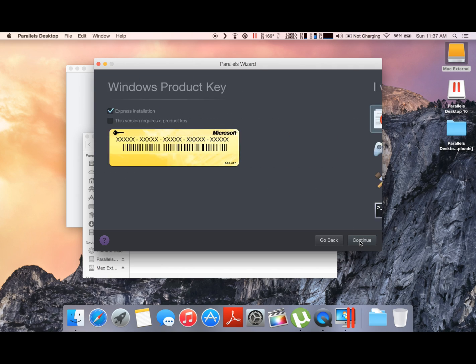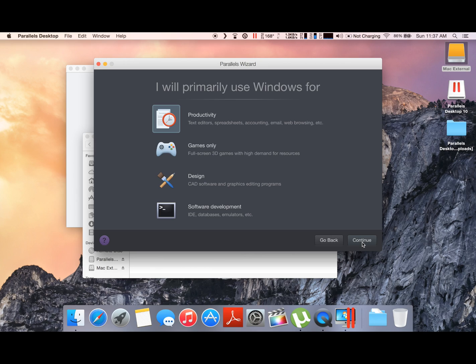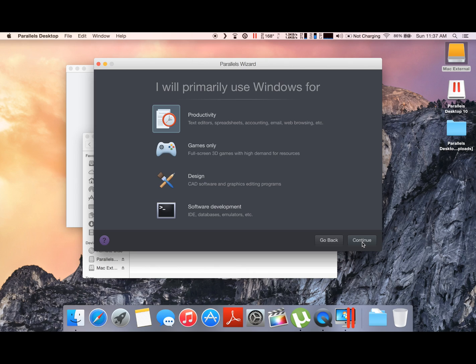Press continue. We're gonna skip entering any product key for now. Now here's an important part: based on what you will be using Windows for, you will have an option of selecting pre-tuned settings for your Windows installation. If you're just a basic PC user, you will use productivity—that's just to run Microsoft Office and other general basic stuff.